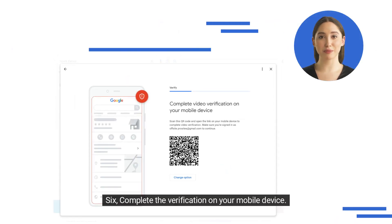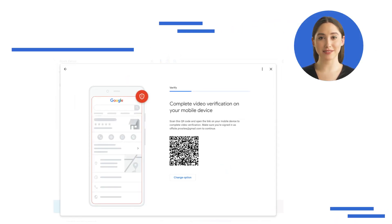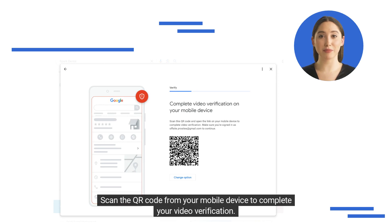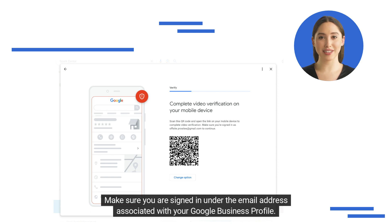Step 6: Complete the verification on your mobile device. Scan the QR code from your mobile device to complete your video verification. Make sure you are signed in under the email address associated with your Google Business Profile.